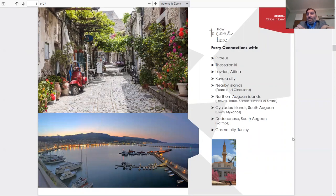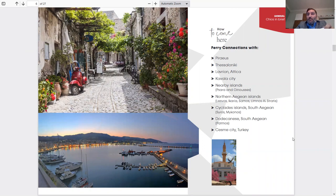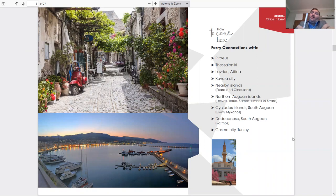Cyclades Islands, South Aegean: Syros and Mykonos, two known islands which we have a connection to. Dodecanese South Aegean: Patmos, another island we have connection, and Chesme City, Turkey.